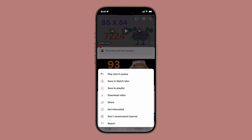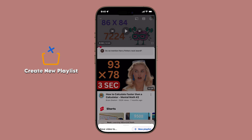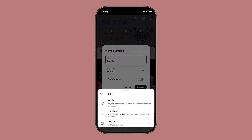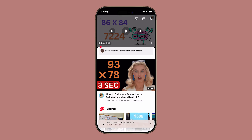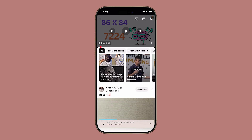You can also create a new playlist to save this video into. Just tap New Playlist, give it a title, set visibility, and then tap Create. The video will then be added to your new playlist and is also set for later viewing inside the YouTube app, given your account or subscription allows.